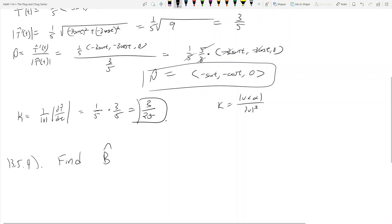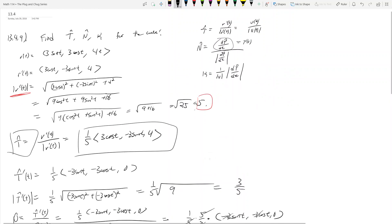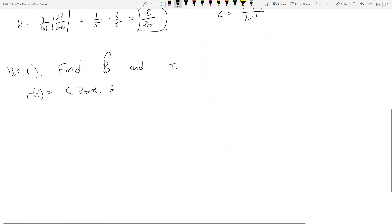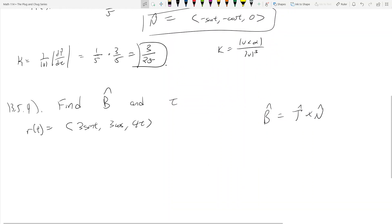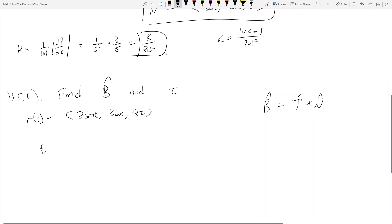Now what we want to do is find the binormal vector — the unit binormal — and the torsion, tau. r(t) is still that same vector, which is the curve: three sine t, three cosine t, four t. The real reason I'm continuing this problem is because to find the binormal, you had to already find the unit tangent and the unit normal, and then the binormal is equal to the tangent crossed with the normal vector. I didn't want to redo this from scratch because it would have taken a ton of time to take all those derivatives.